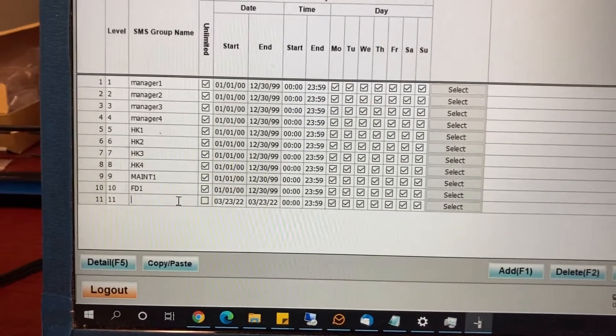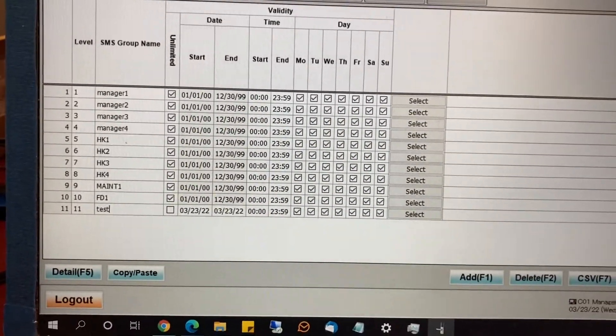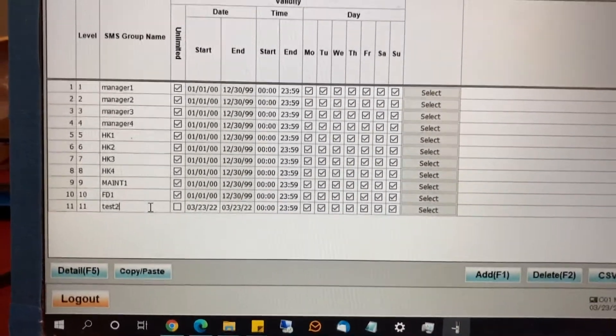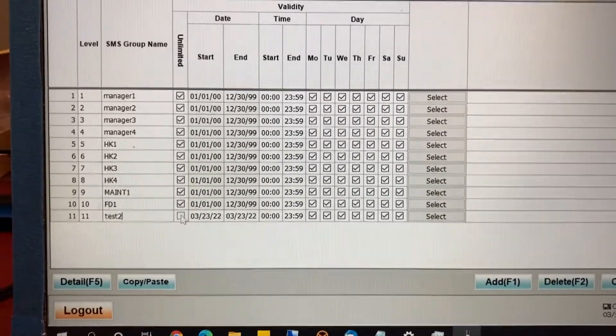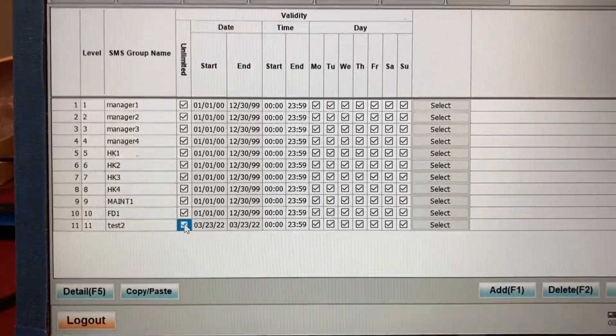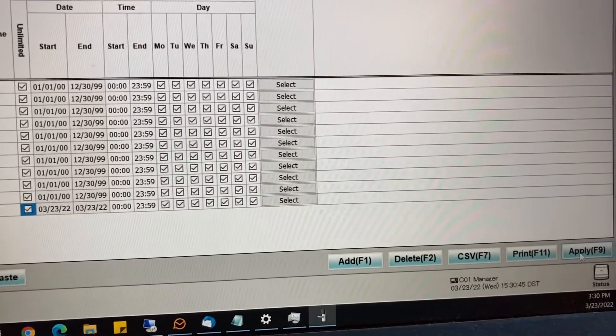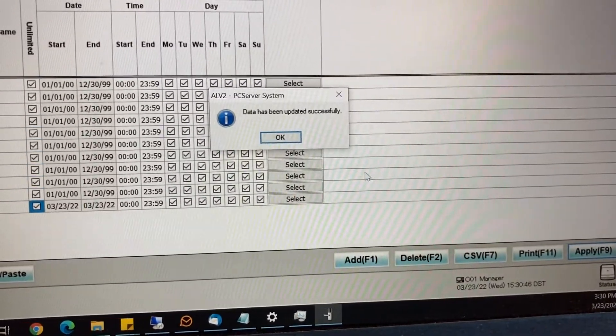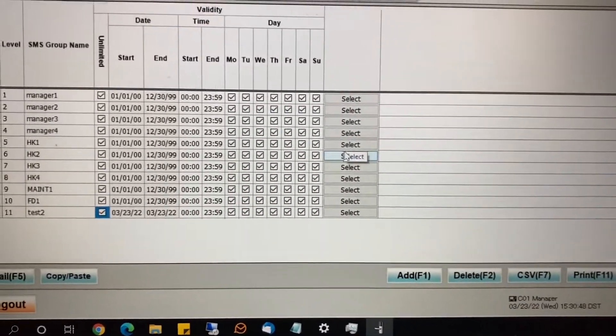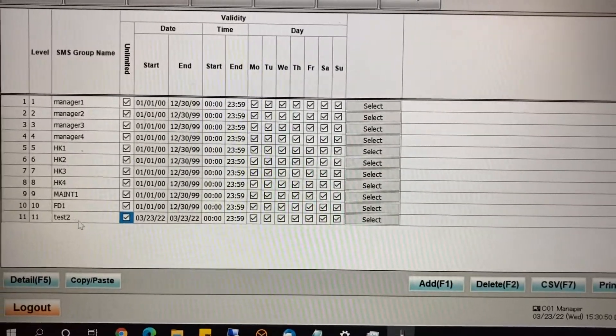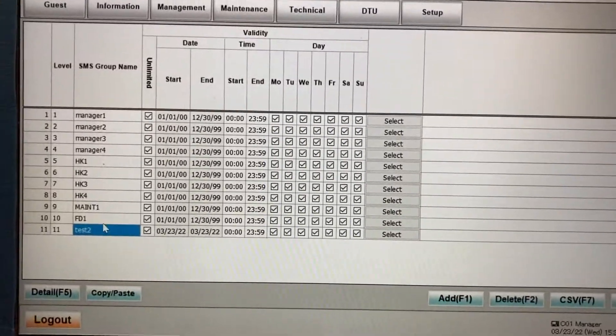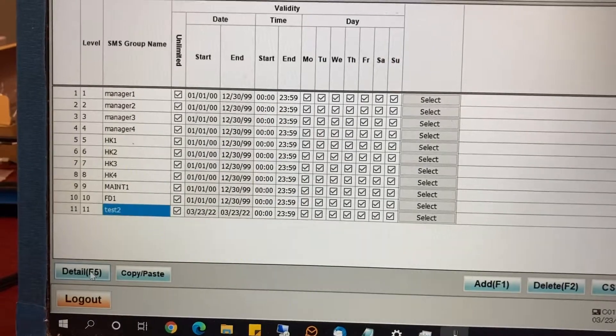So we're going to type in test two for that same person. And if you don't want their key to expire, you can click on unlimited and click apply. We have created the account. Now we have to give test two permissions to access certain doors. So you highlight the name, click on detail.